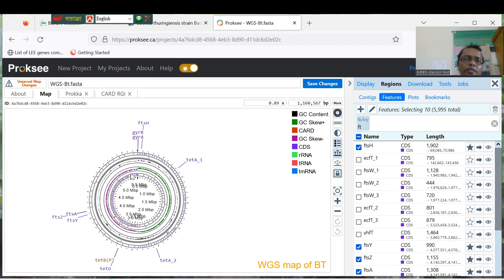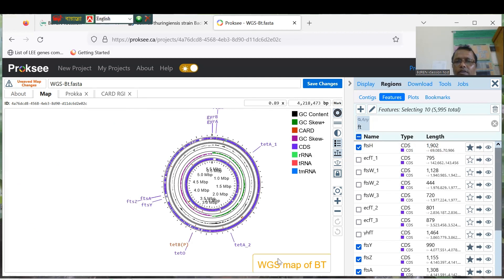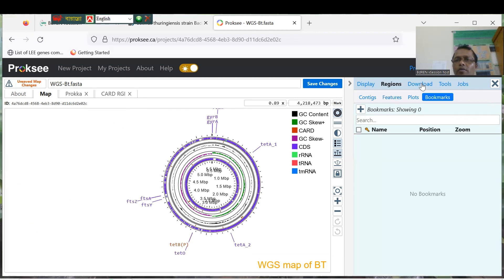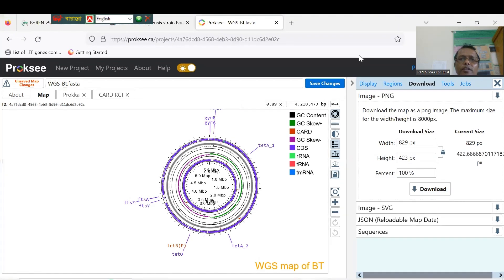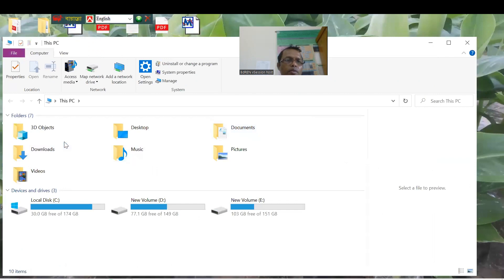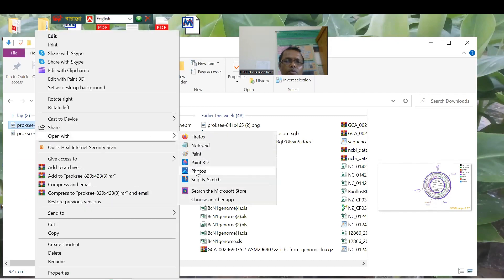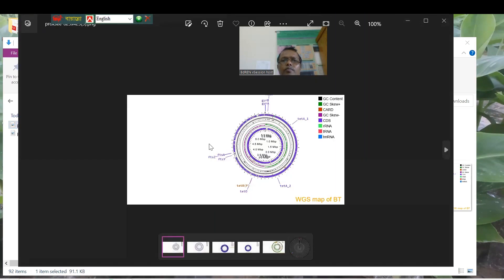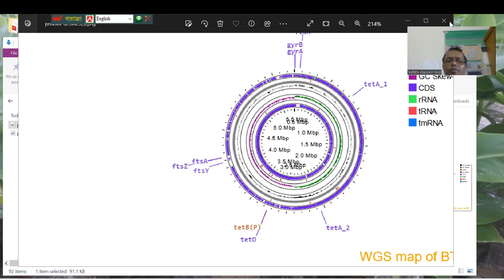You can see so many genes displayed in your map. You can download the picture from here. This way you can prepare the circular map of your genome, annotate all the genes, and find specific genes using the search tool.